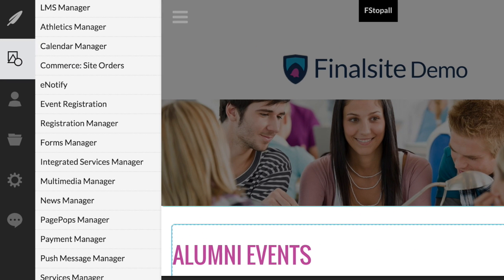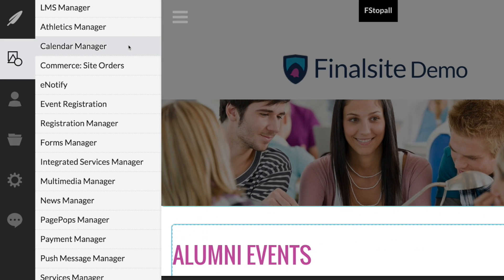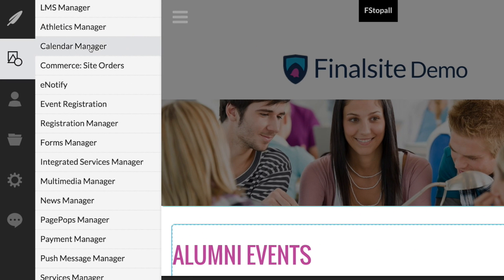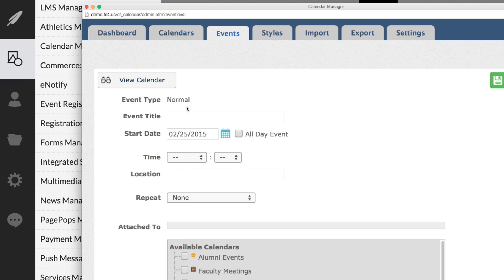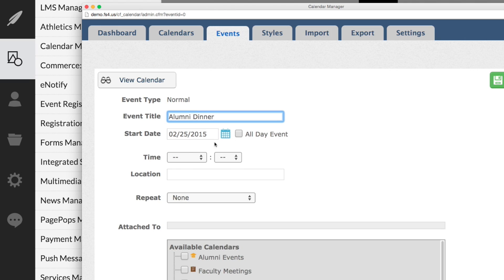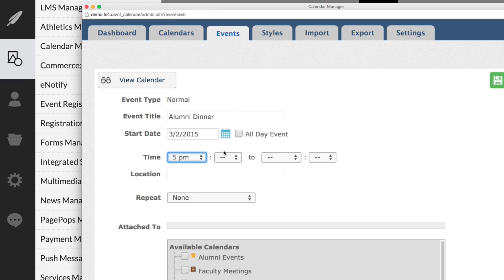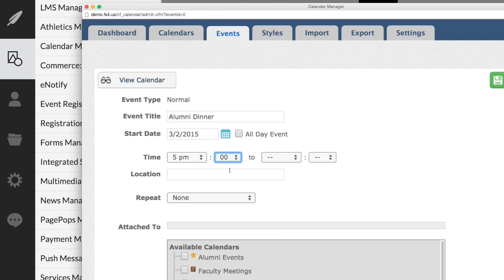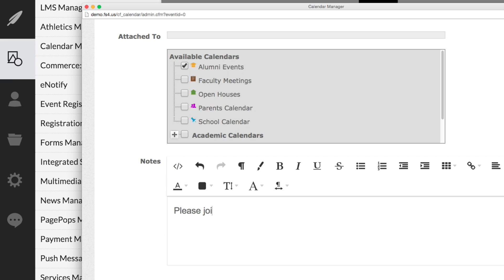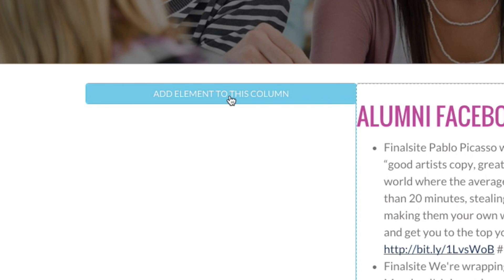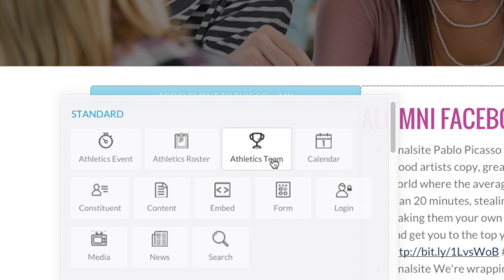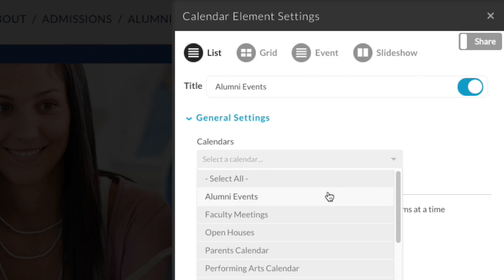Dynamic element content is managed using our modules, which are integrated tools built specifically to maintain school information such as calendar, athletic, and constituent data. So any changes that your admin makes to that data will automatically update the content that's displayed on your website.